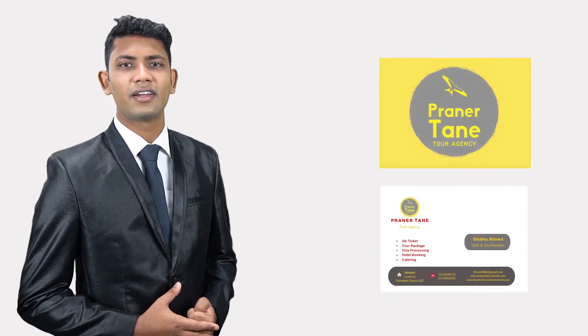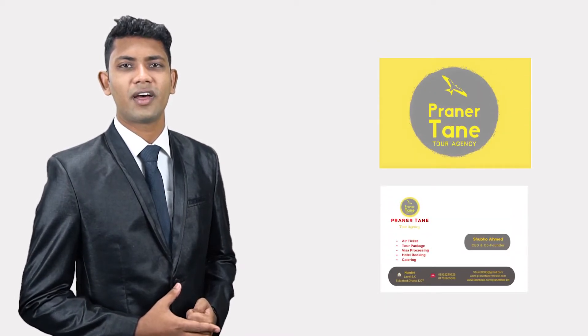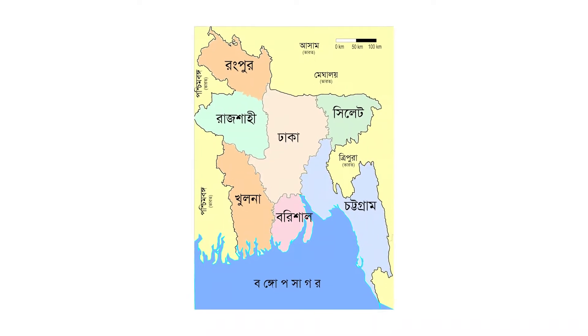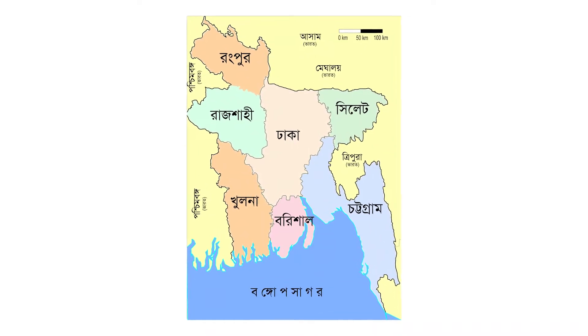For more than four years, I have been doing my own business of tour operation. My organization's names are Pranetane Tour and Travels and Hot Travels. I have visited 64 districts in Bangladesh.